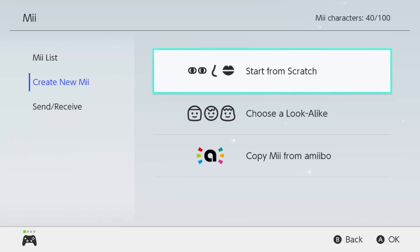Hello everyone, it's your boy ANZGM here. Welcome back to Meme Maker. I know I missed yesterday — don't worry, today's going to be two uploads if I don't forget. Today we're going to be making a character, or actually a person in real life, known as Chad Muska.